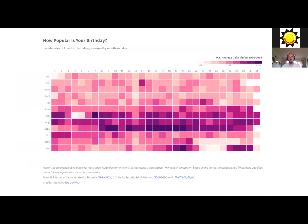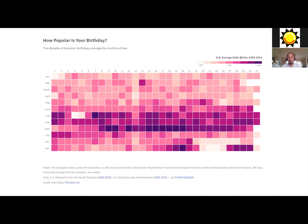Here's one data visualization I wanted to share that I thought was really interesting — it's doing something slightly more complicated. This is a visualization showing how popular your birthday is, based on American data. It's something called a heat map, so it's using color to represent how popular each day of the year is as a birthday. Down the left-hand side you can see the months of the year; along the top you can see the days of the month. If it's a lighter color, it's not a very popular birthday. If it's a darker purple color, then it is a popular birthday. My birthday is on September 17th, and I can see that's a really popular time to have a birthday.